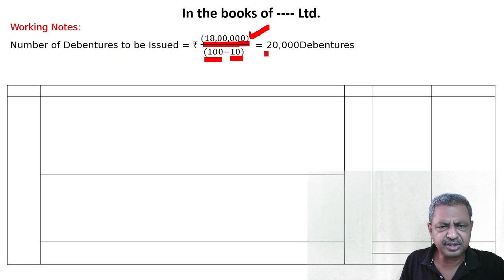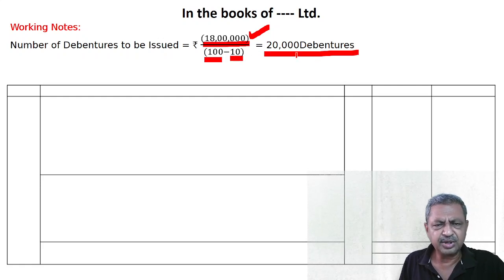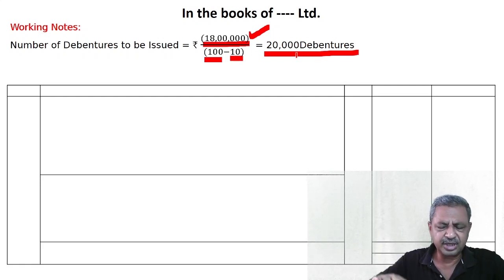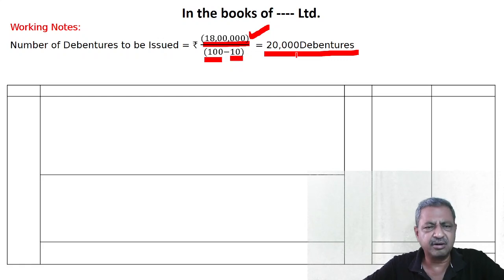So if you issue 20,000 debentures at Rs. 100, then the purchase consideration will be fulfilled after discount.